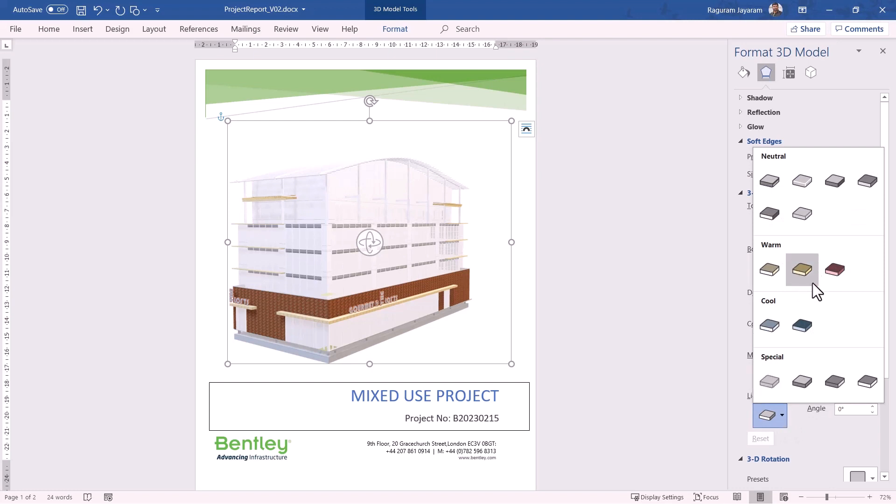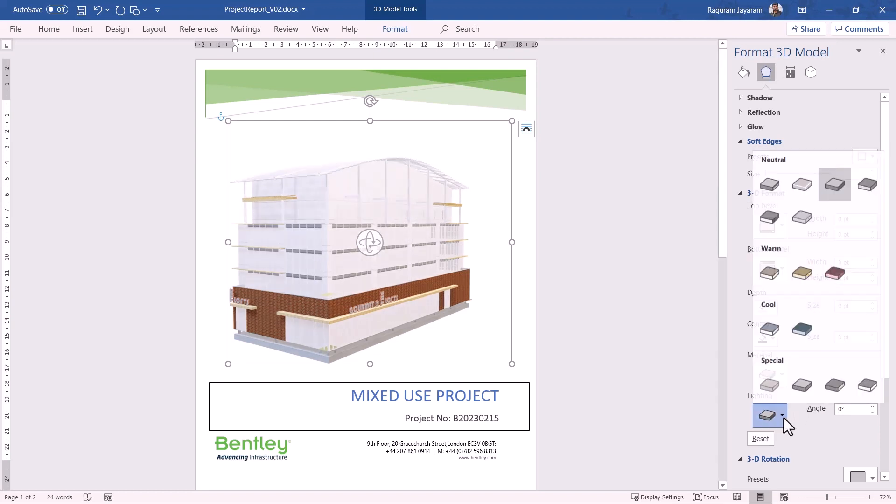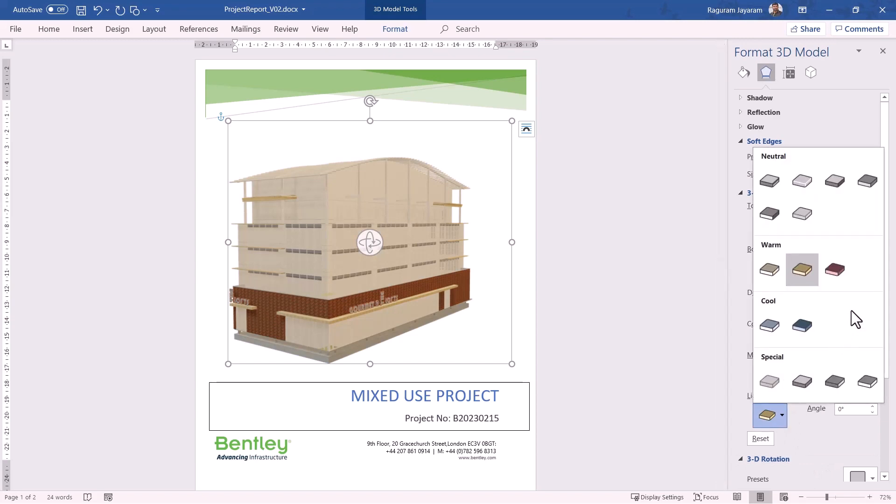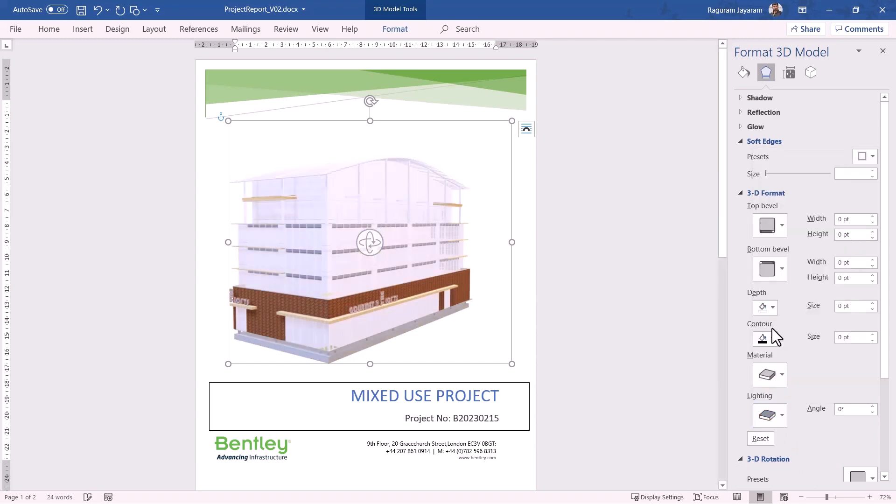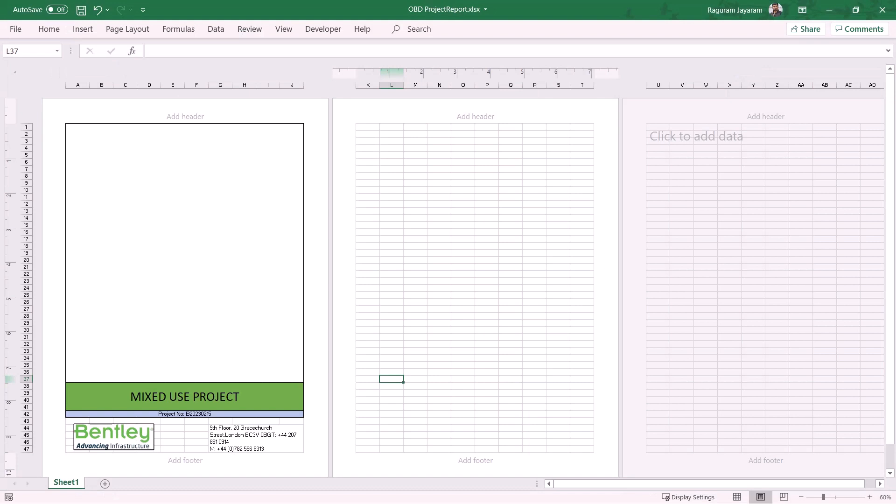In fact we can also set some of the lighting parameters. What kind of lighting we want: warm lighting, cool lighting, or should be a neutral tone. Based on that you will see that model will update. That's a warm and here's a cool one. Let's take a look at how we can use it in Excel as well.